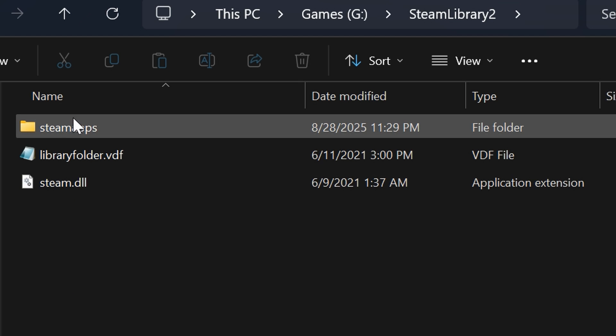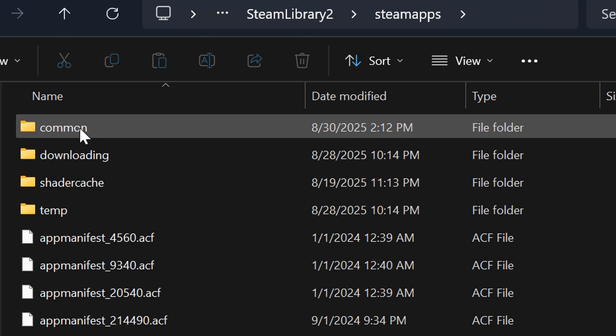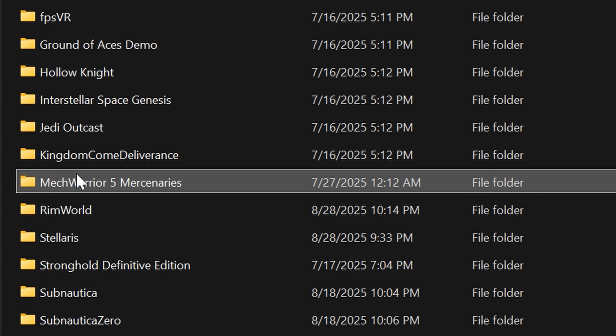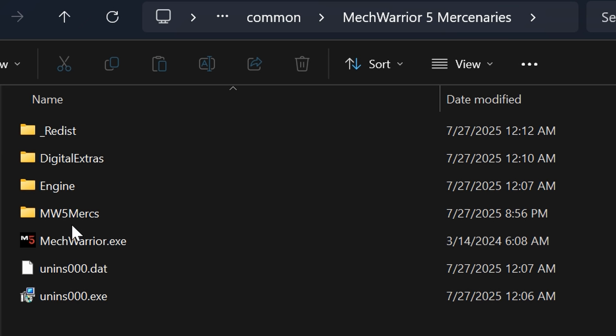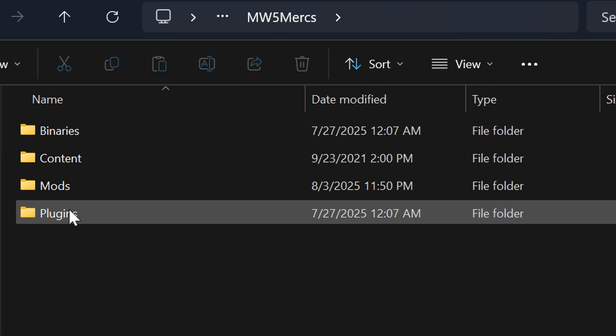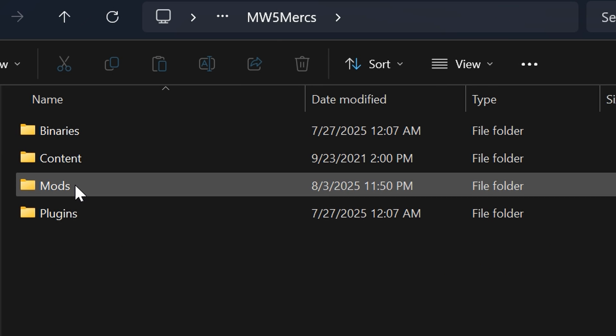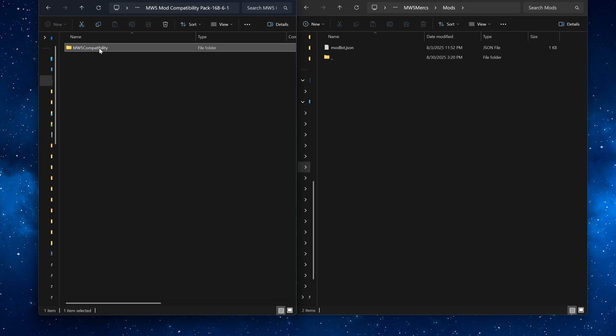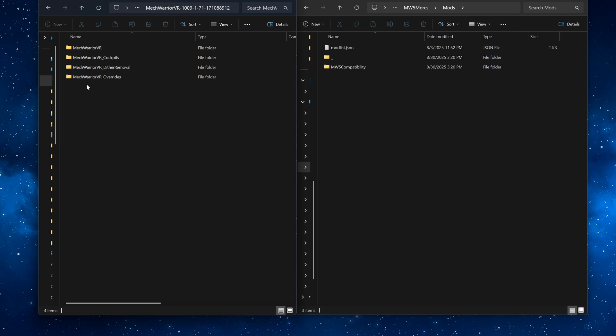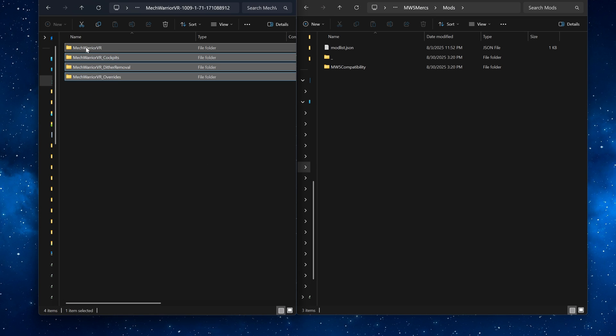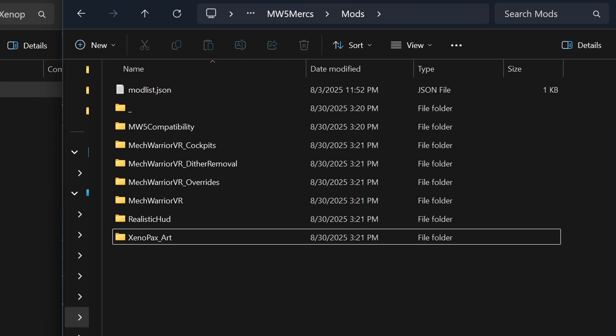Then find your MechWarrior 5 install directory. Go to mw5mercs and then mods. Unzip all of the mods you just downloaded and copy them there. Once you're finished it should look something like this.